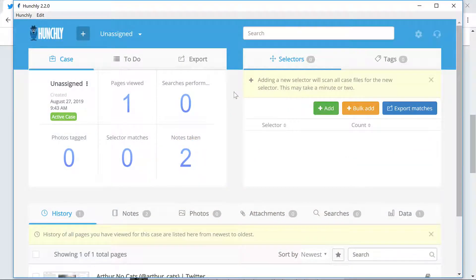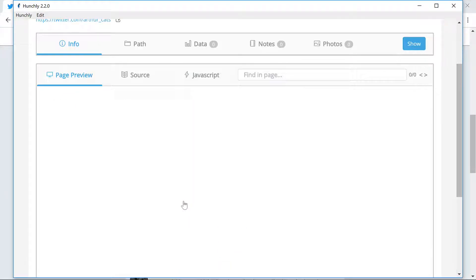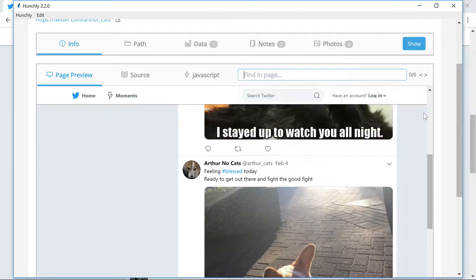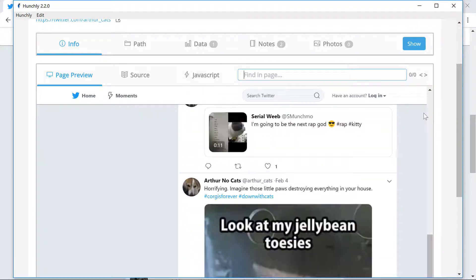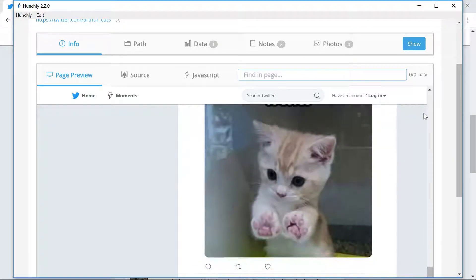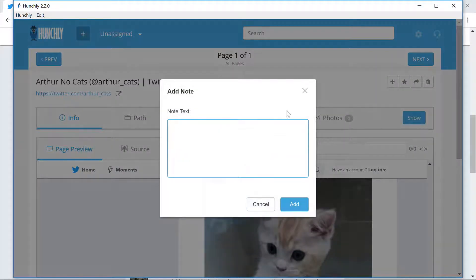First, click on a captured page to open the page review screen. Then, line up the screenshot you'd like to take, then click the plus button here to capture your note. Easy as that.